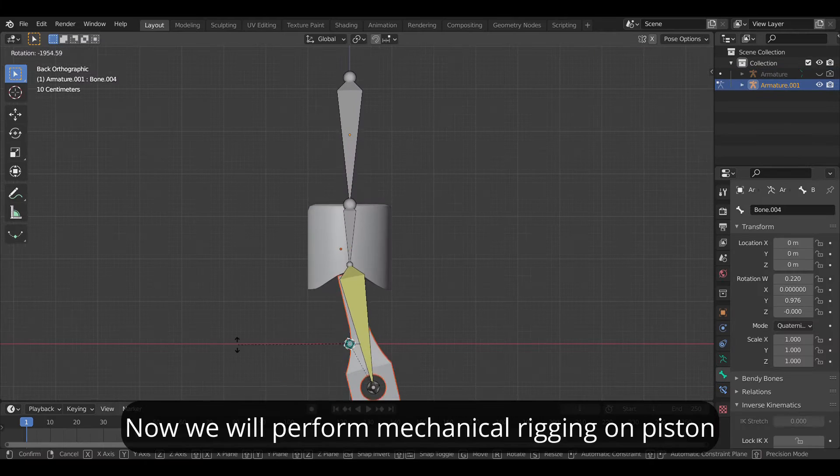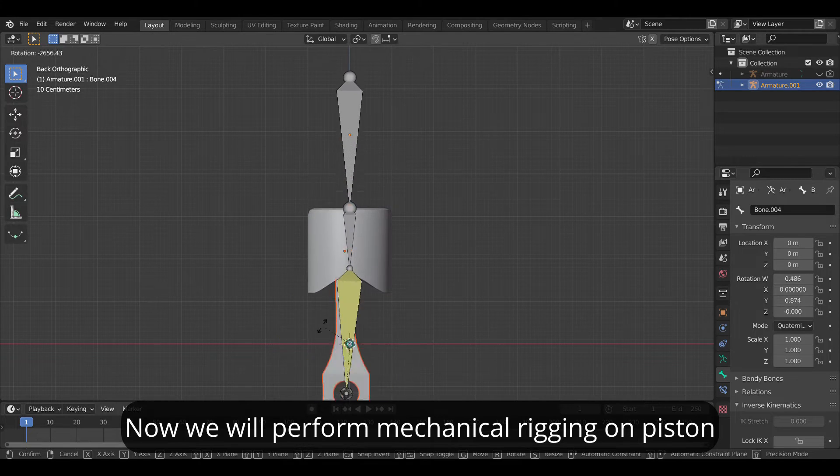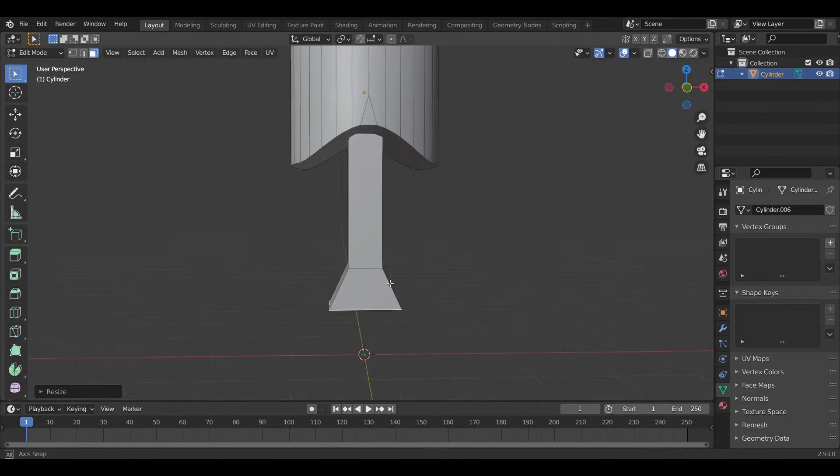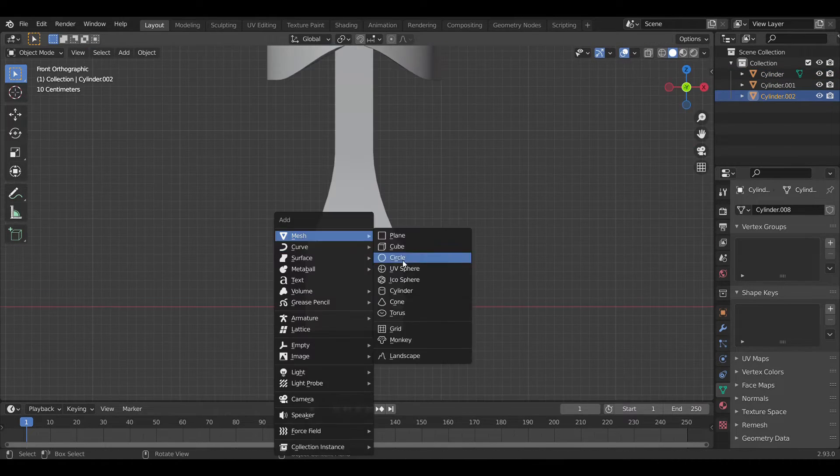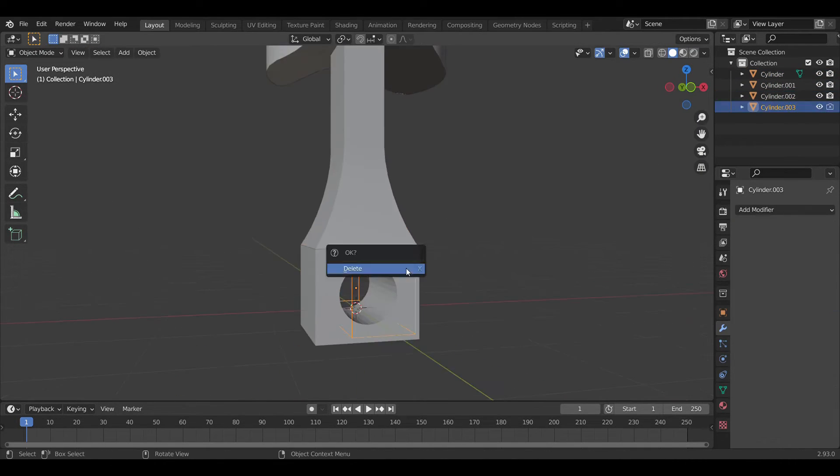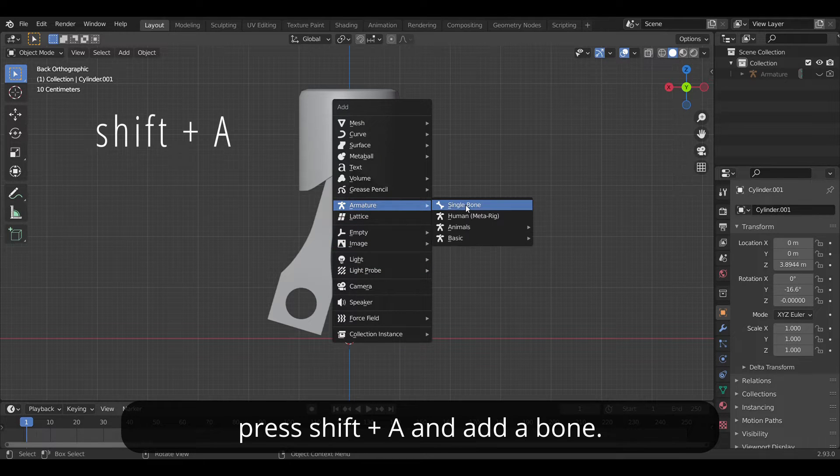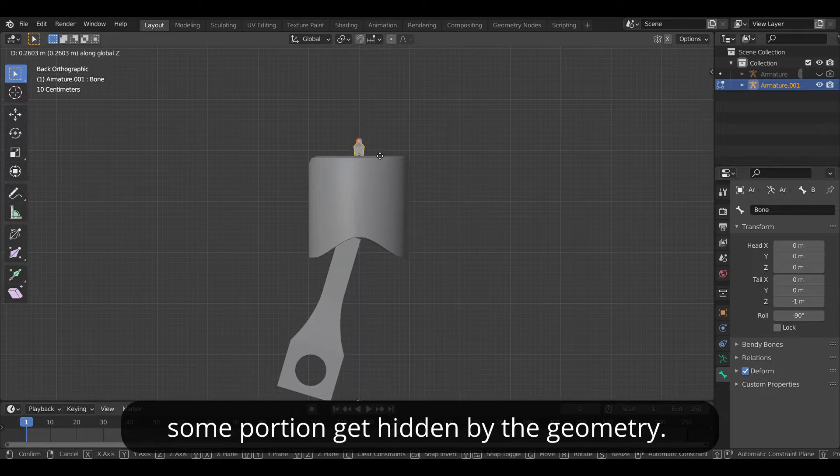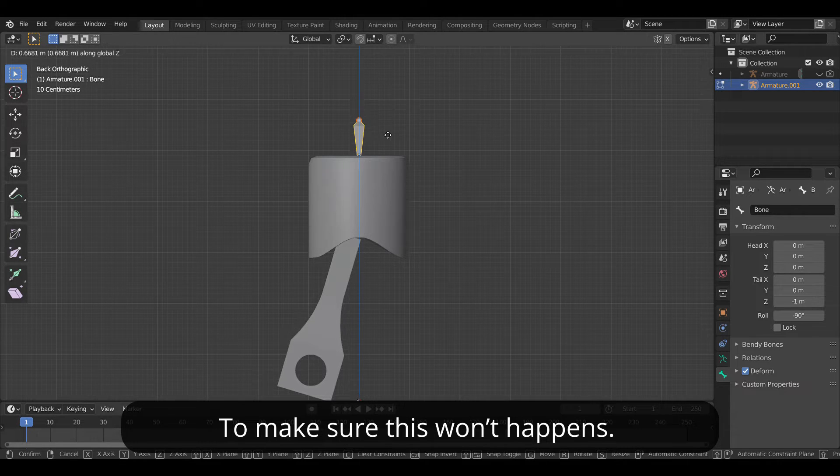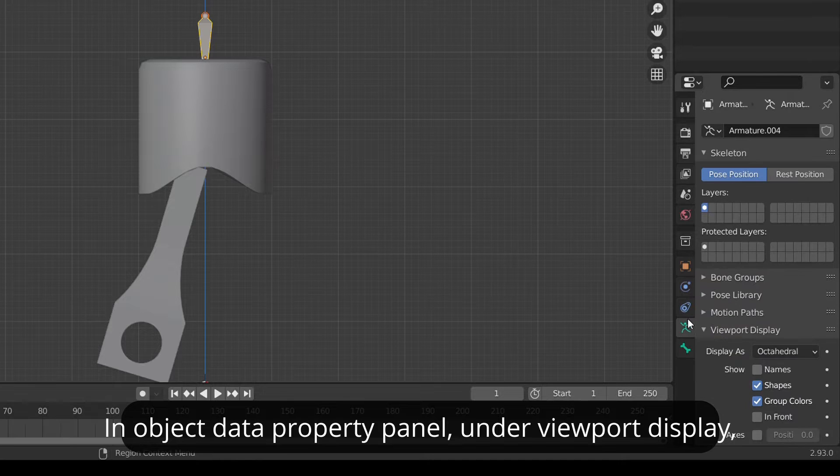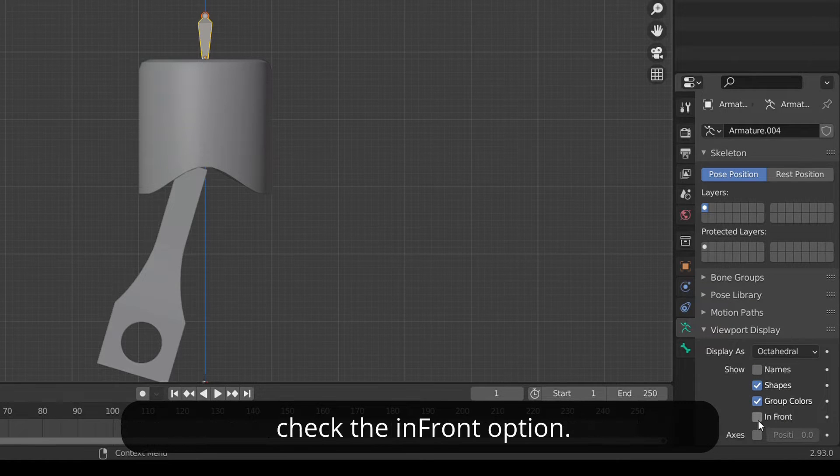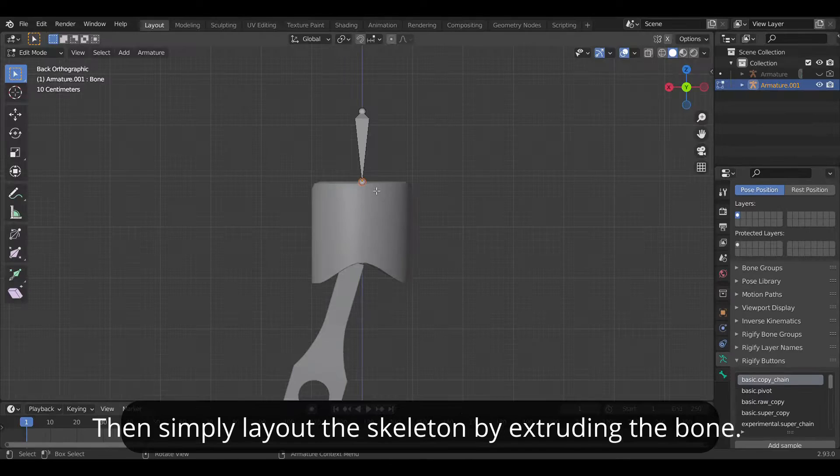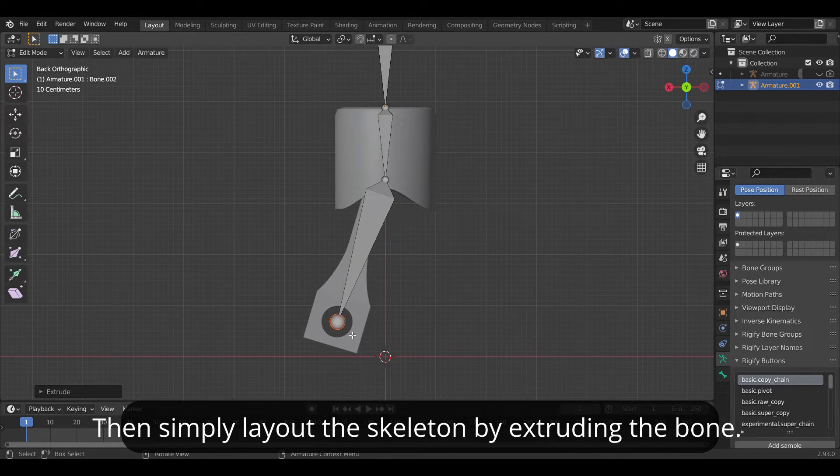Now we will perform a mechanical rigging on piston. First I model a low poly piston. Once that's done press Shift+A and add a bone. On rotating it you may notice that some portion gets hidden by the geometry. To make sure this won't happen in the object data property panel under viewport display check the in front option. This will make the bone appear in the front. Then simply lay out the basic skeleton by extruding the bone.